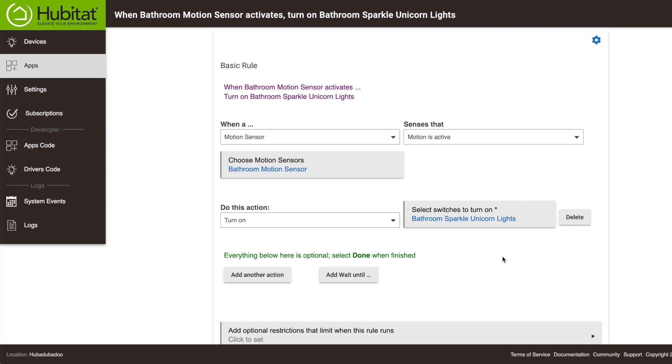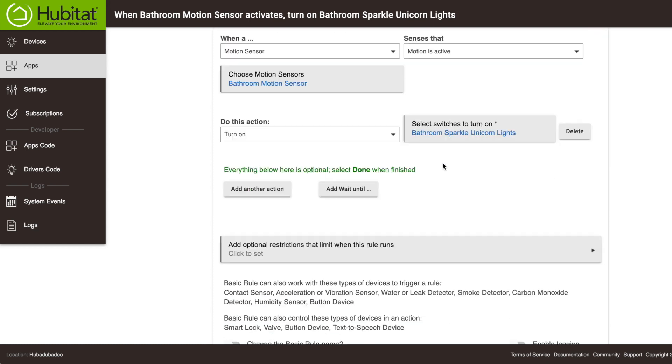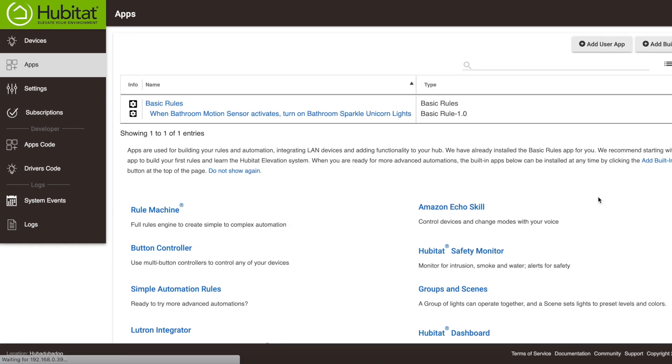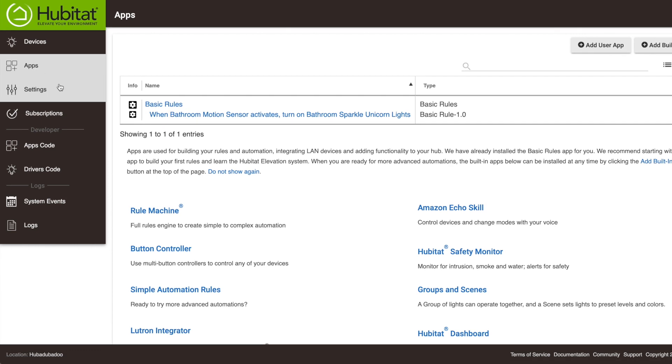At this point, our rule as we wrote it is done. Now there are more options we can add, but if this is all we want to do, we can click Done. We can click Done to go back to our apps. And there it is. It's our first basic rule.